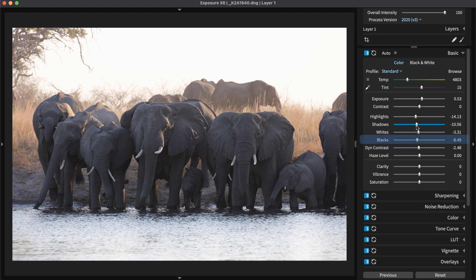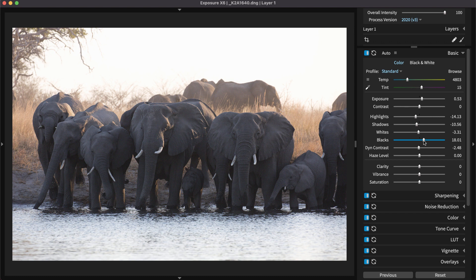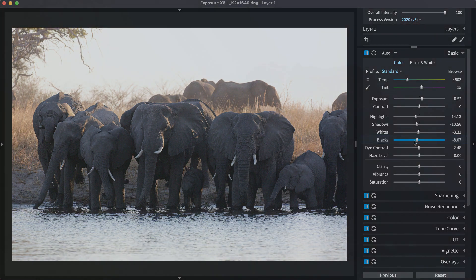Blacks control the darkest tones in the image. Dial in this slider after making adjustments to the two other sliders mentioned. In case of clipping, where detail is missing in the darkest parts of the original RAW image, increase this slider to the point just before the details are lost.